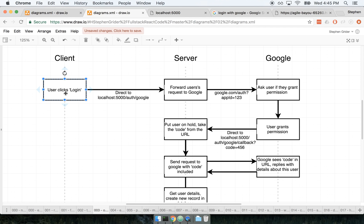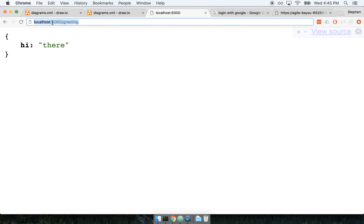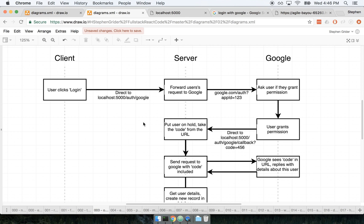We start at the very top left where a user clicks on some button inside our application — presumably a button in the browser that says 'Login with Google.' When that happens, we redirect the user to a route like localhost:5000/auth/google. Localhost 5000 is the current address hosting our server. The route /auth/google is somewhat arbitrary — I'm just saying that if anyone goes to that route, it means they want to go into our OAuth flow.